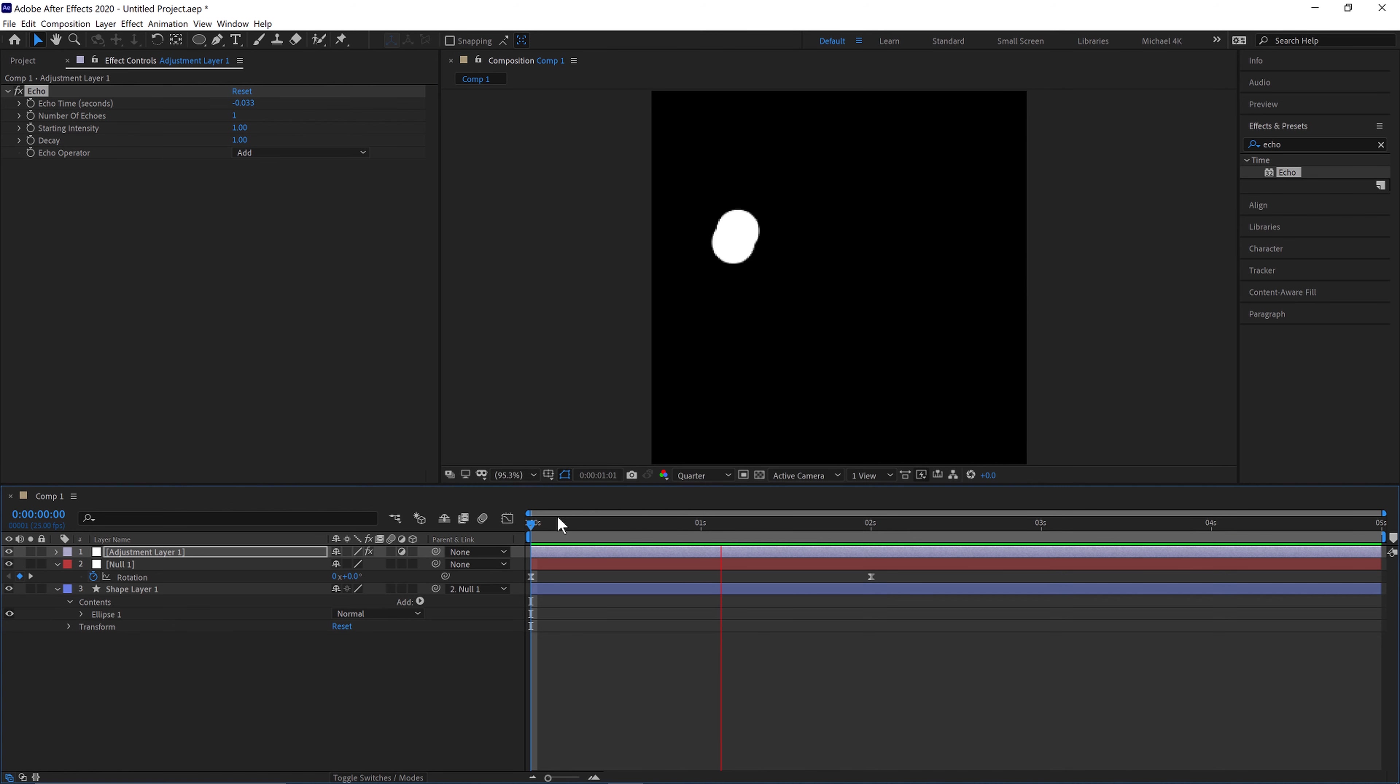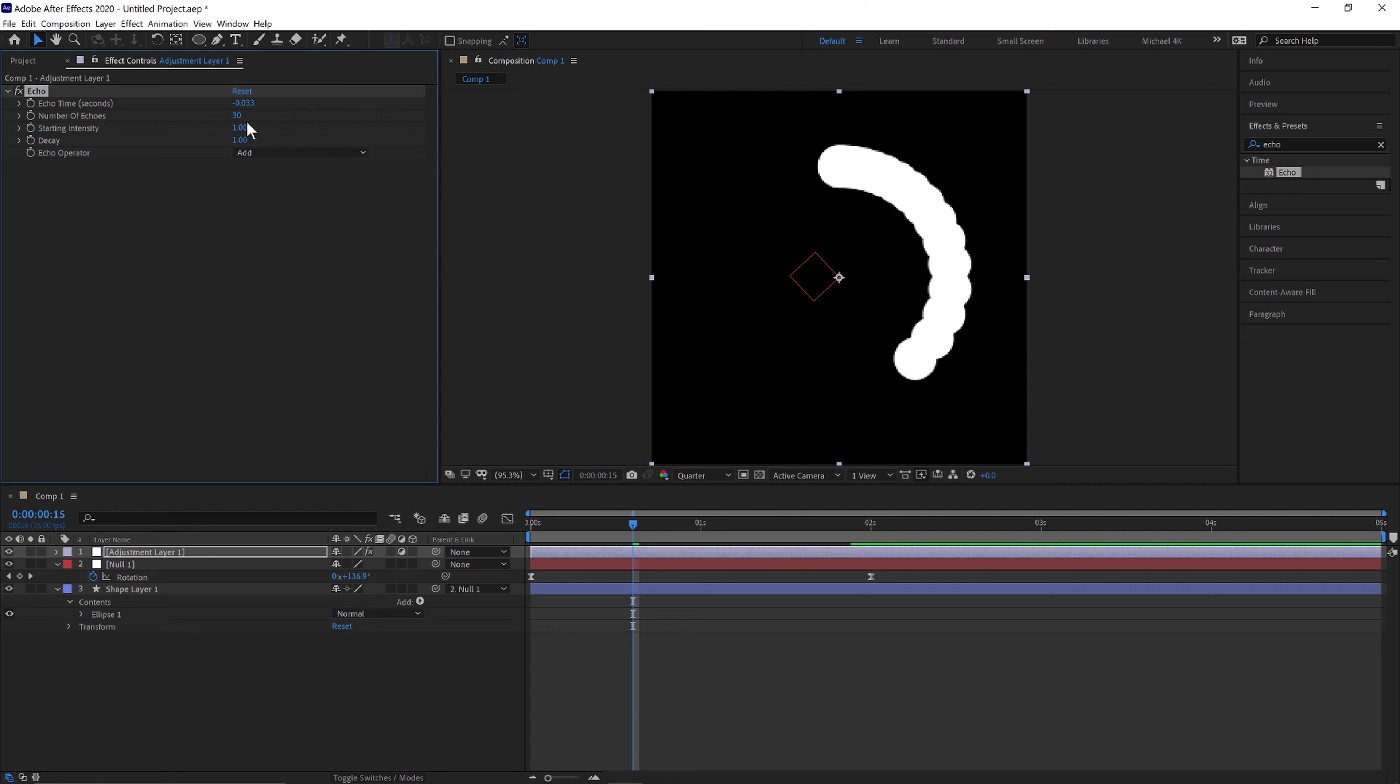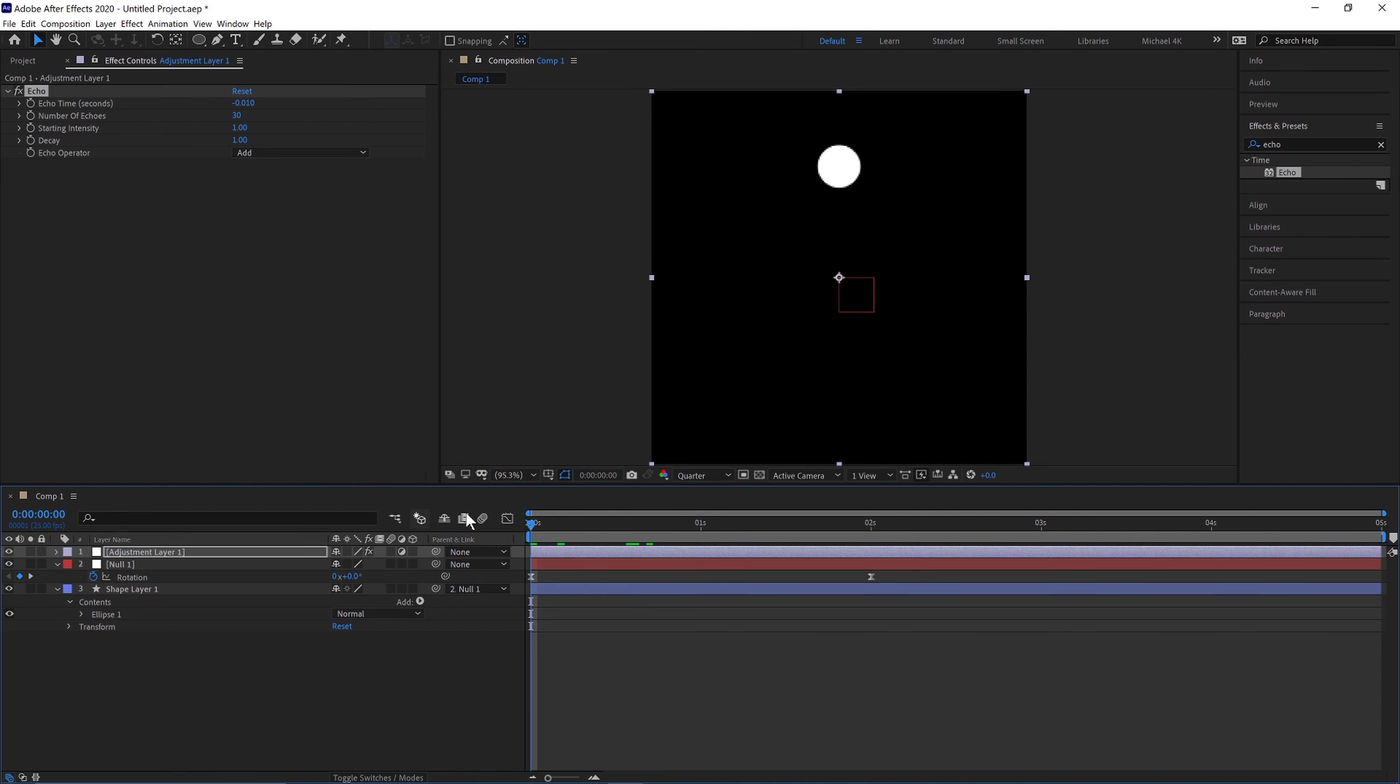So if we hit play you'll see it has one echo here, so one duplicate of it. So if we turn that up to 30, so now there's 30 echoes and over a period of 0.01 seconds so it's a lot smoother. So if we play that now.